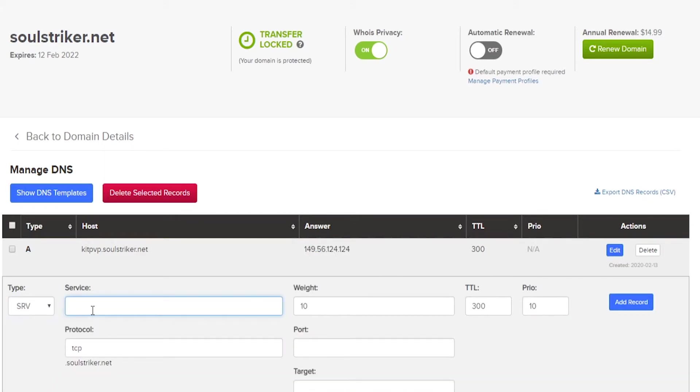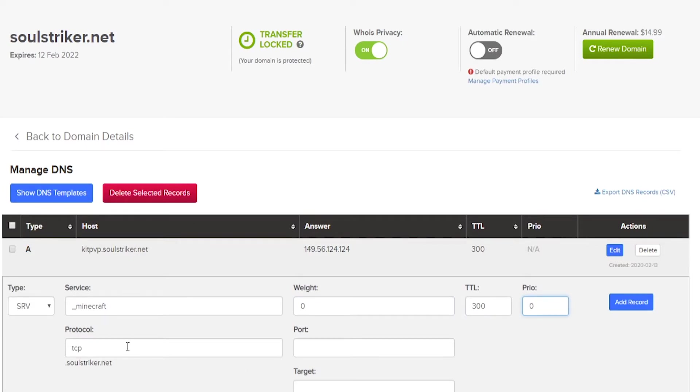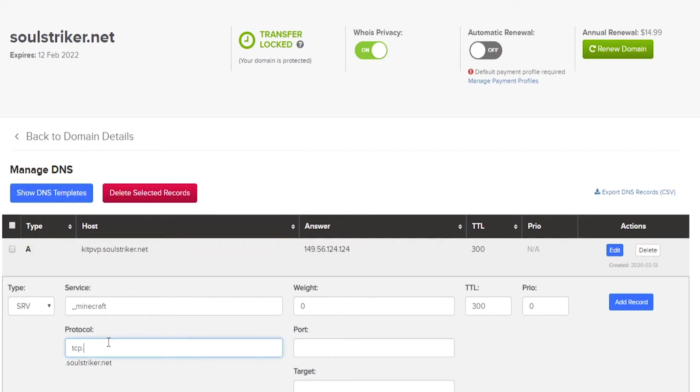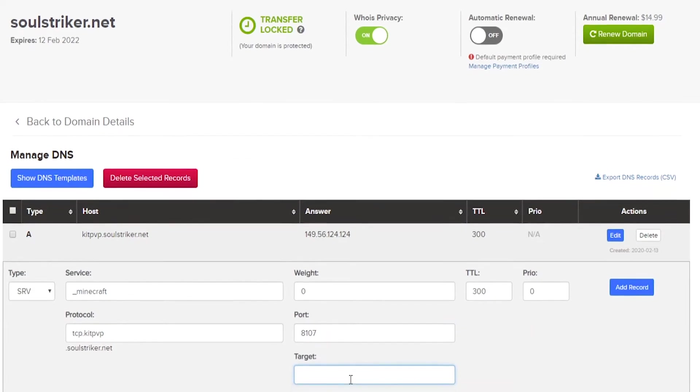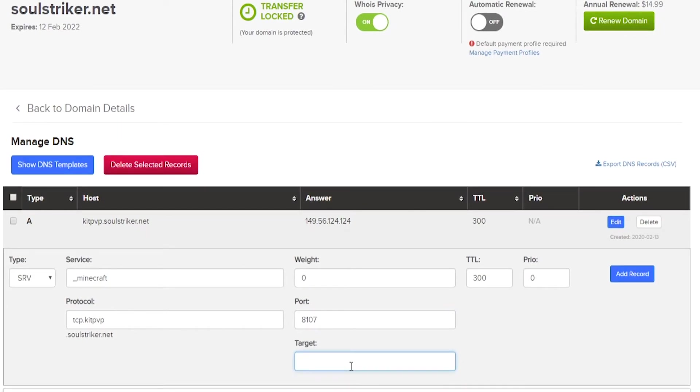So we're going to put in that the service is underscore Minecraft. The weight is going to be zero. TTL is 300 or auto depending on whatever you're using. And then priority, you can set that to zero as well. And then for the protocol, you need to add TCP dot whatever your subdomain that you added right here. So this is KitPVP. So we would put it in as KitPVP. If you had MC up here, then you would do MC. And I will do another example after this one. So we can do TCP dot KitPVP. Make sure it matches whatever you have up here. And the port is going to be the 8107 for the port of your Minecraft server.